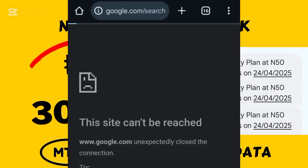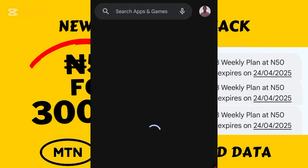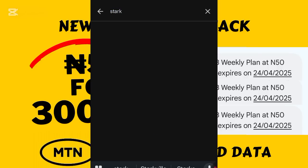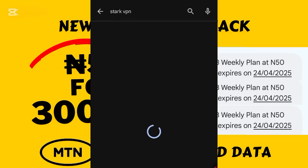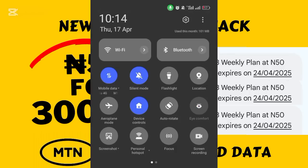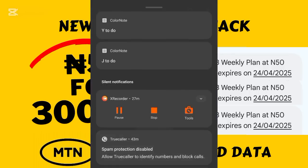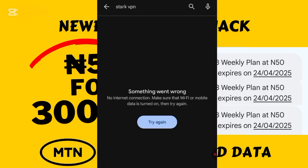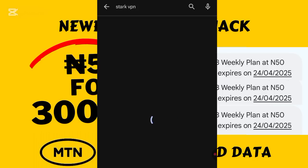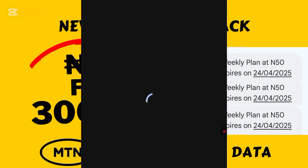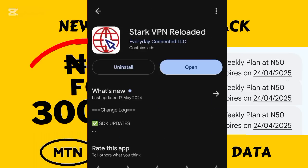I'll now give you guys the hack to use this data plan for any internet activity. To access this hack, you need to go to your Play Store and download a particular VPN which I'll be revealing to you. I search for 'Stack VPN' on the Play Store. I wasn't able to load it while on the restricted data plan, so I quickly switched to get the results. The particular VPN you have to download is called Stack VPN Reloaded.